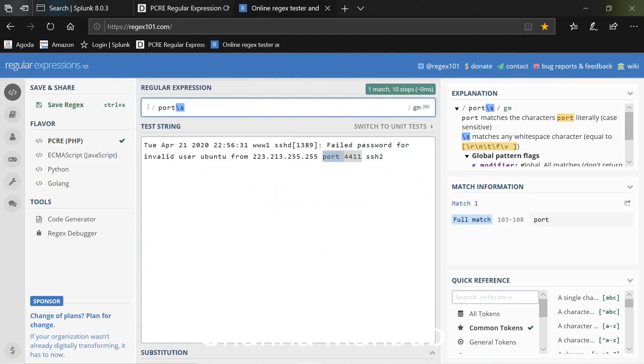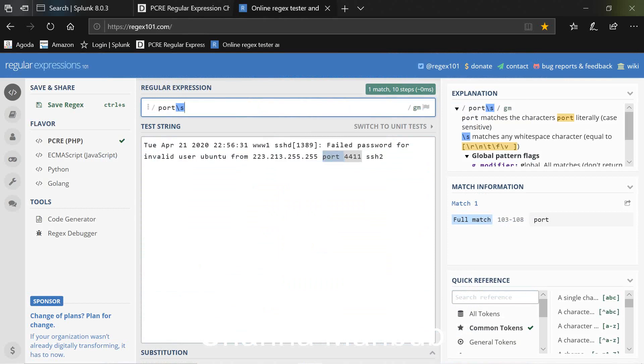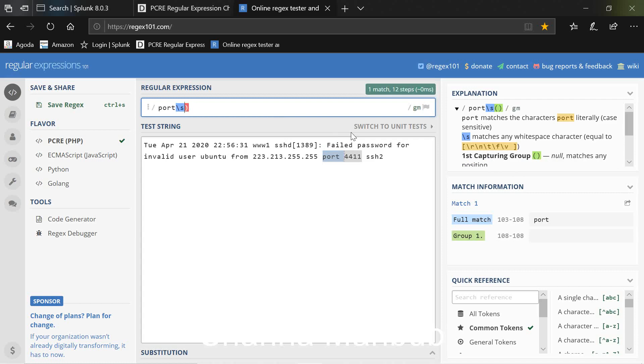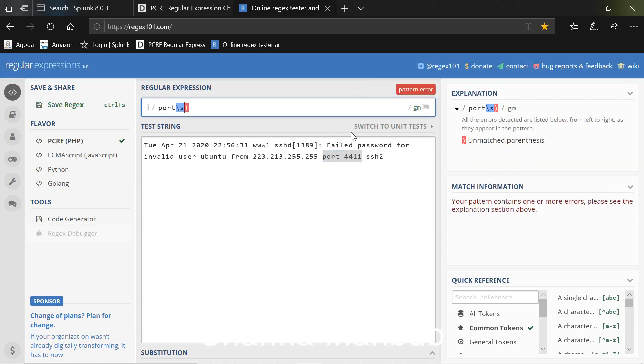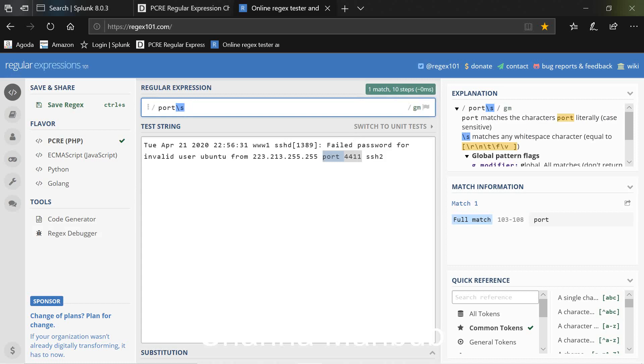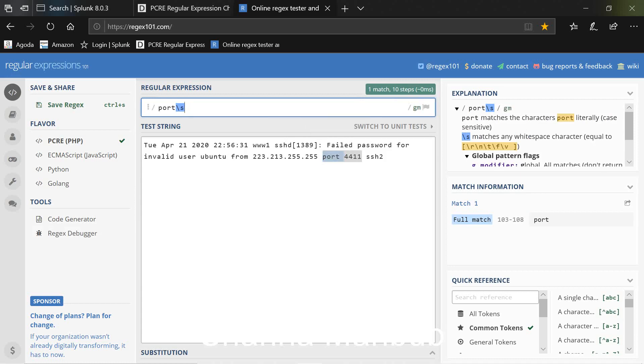So now I want to capture this port and this number. First of all, before that we want to capture this port number but at the same time we also want to create a group or a field so that we can store all the details of the captured port numbers under that field.